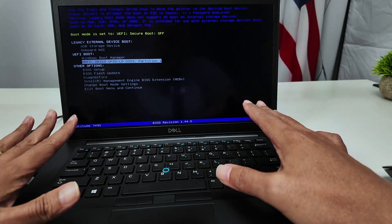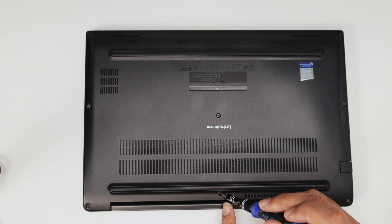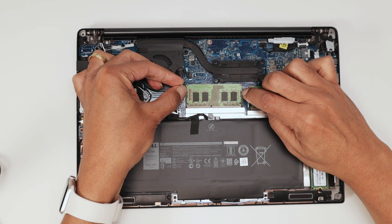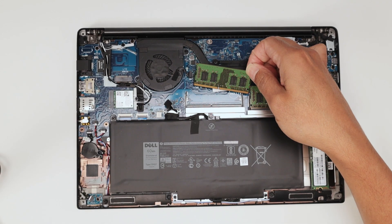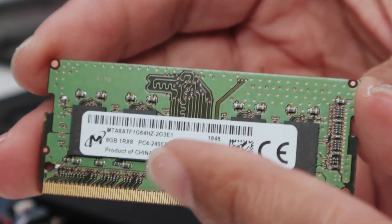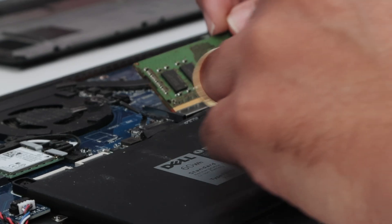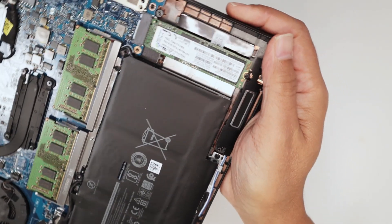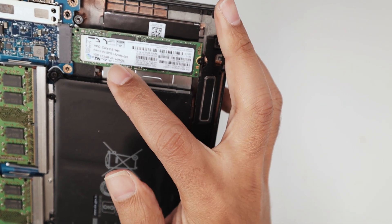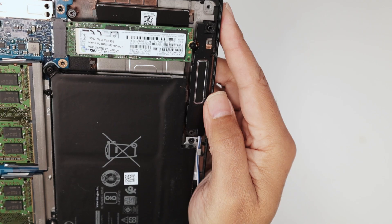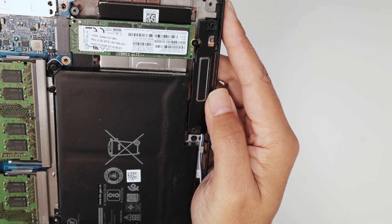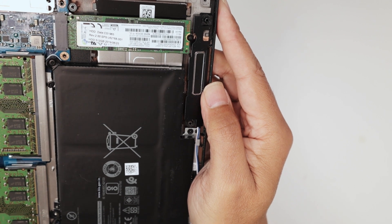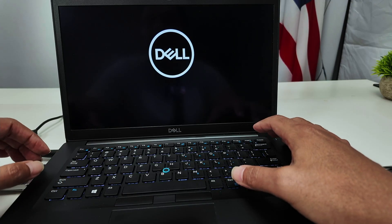Something else you can try is to open the device and check the memory. You have the RAM memory there — just remove it, clean it up, and put the RAM memory back into place. You can do the same with the SSD drive — or if you have a SATA drive, remove it, clean the contacts, and put it back into place and see if it works. That's the last solution, something you can try as a last resort.